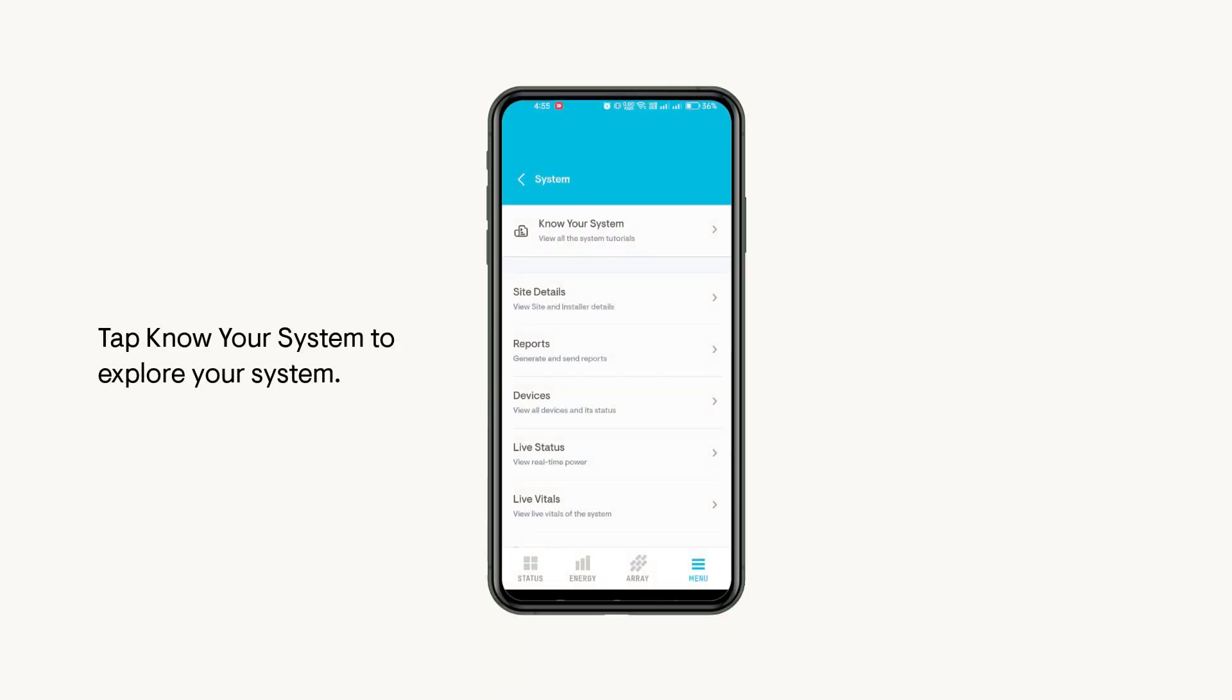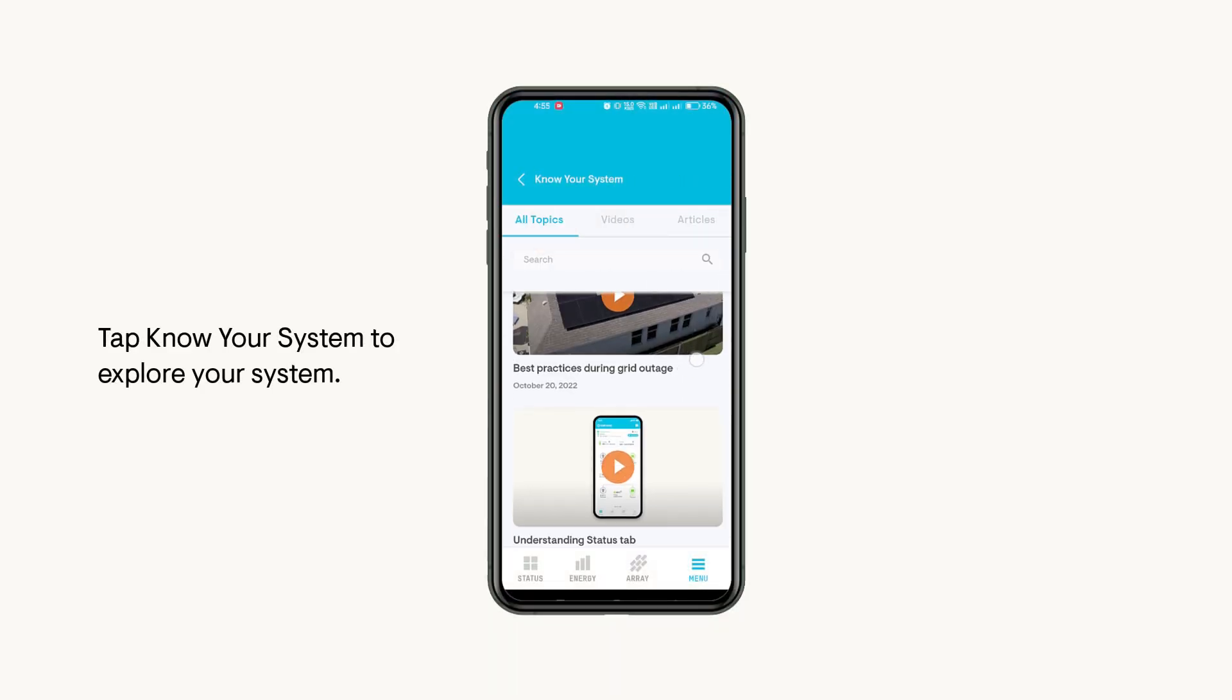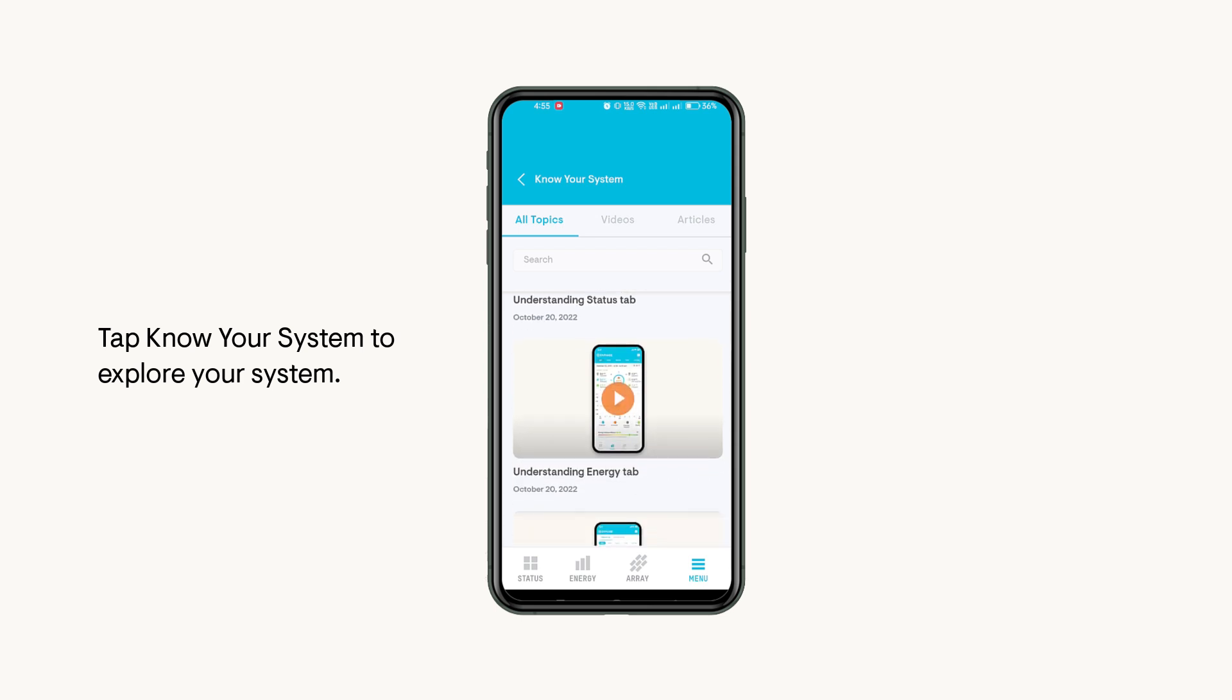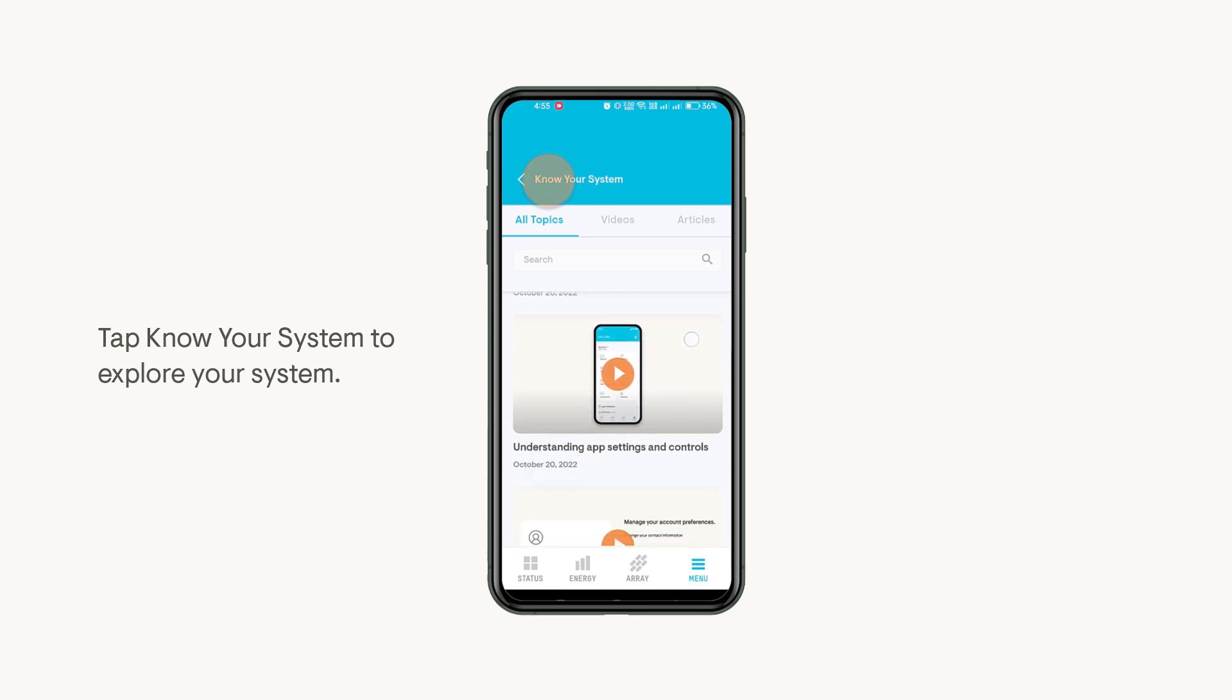If you want to explore your system, tap on Know Your System, which will help you with all the latest topics, videos, and articles we post related to your system on our Enphase community.